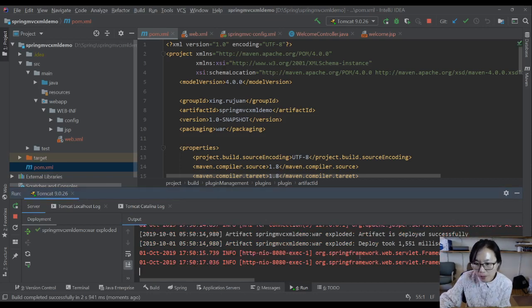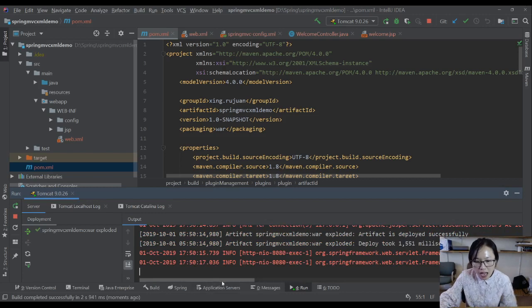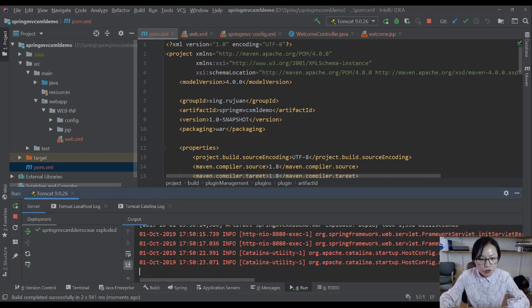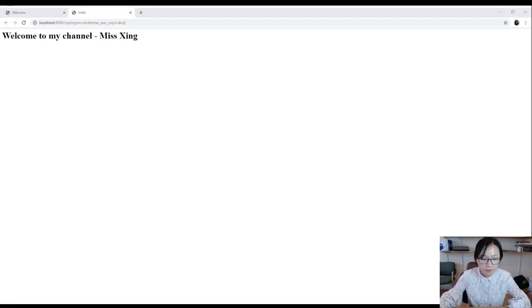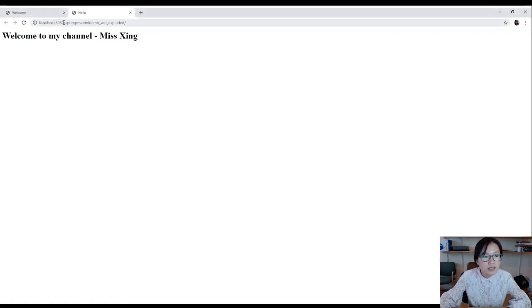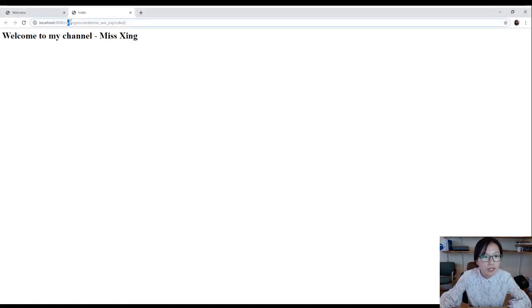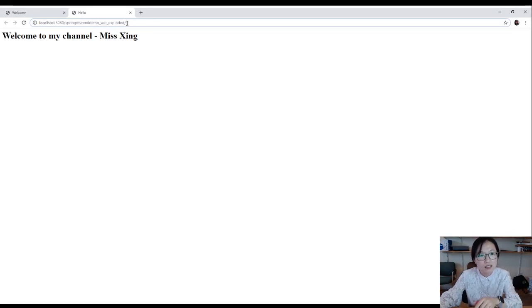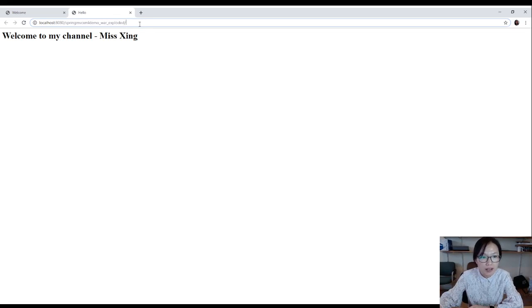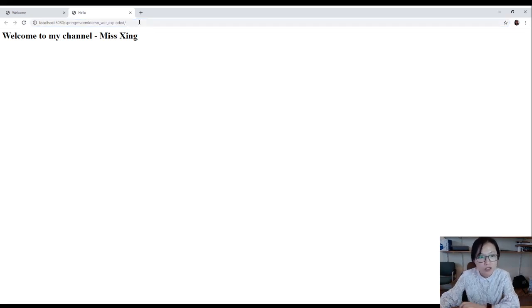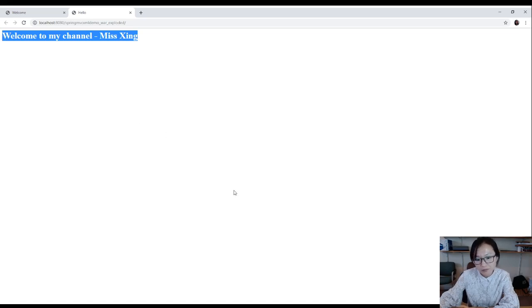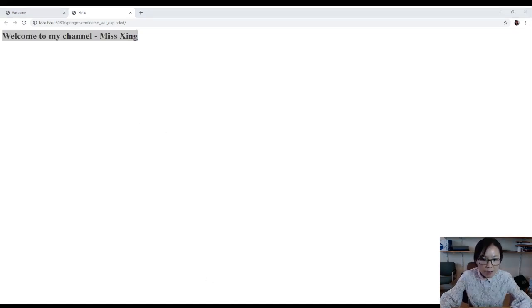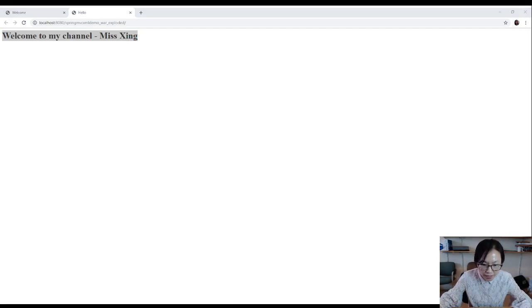Now the application started successfully. I'm gonna switch to the browser to show you the actual behavior. Chrome. When I start up, this is my URL, Spring MVC XML demo exploded. This is the URL we access, which is the root. When I click enter, you will see our welcome.jsp file. So the application now works. But we still have something we might want to change. Let me switch back to IntelliJ.